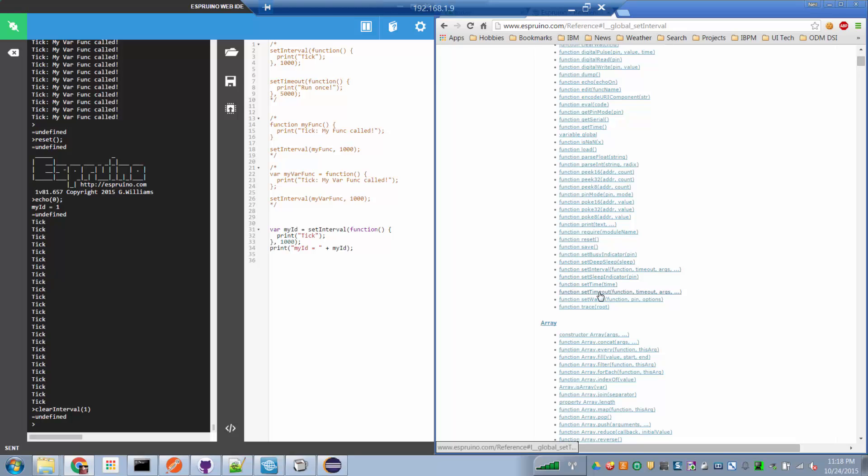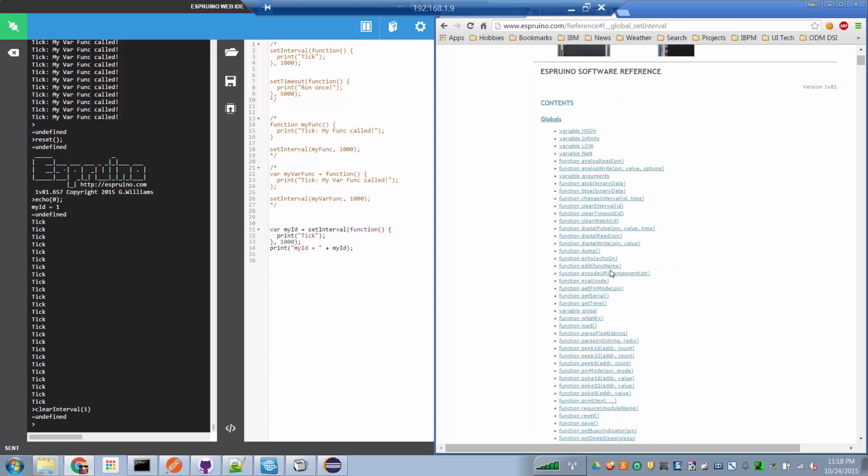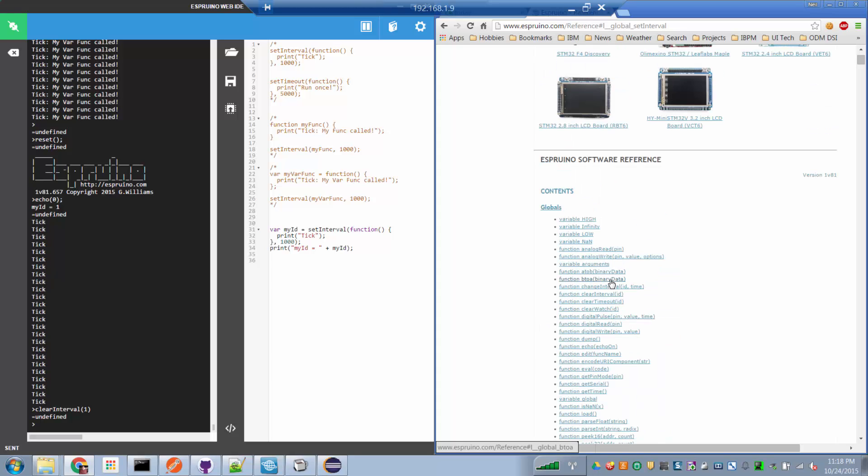which allow us to set one-time timeouts, repeating intervals, and to clear one-time timeouts before they fire, and to clear repeating intervals so that they won't fire again or won't fire the first time.